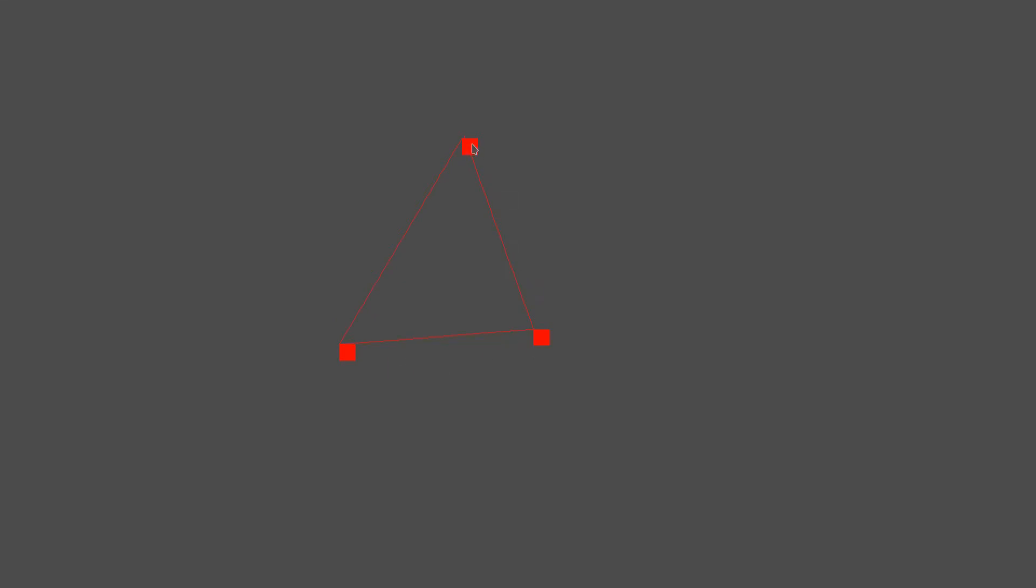Instead of only using the final drawing for the detection, I checked while the user is drawing if a big change in the drawing direction happened. In other words, whenever a corner is drawn on the screen, I marked that spot so I could use the corners later to detect triangles and rectangles.